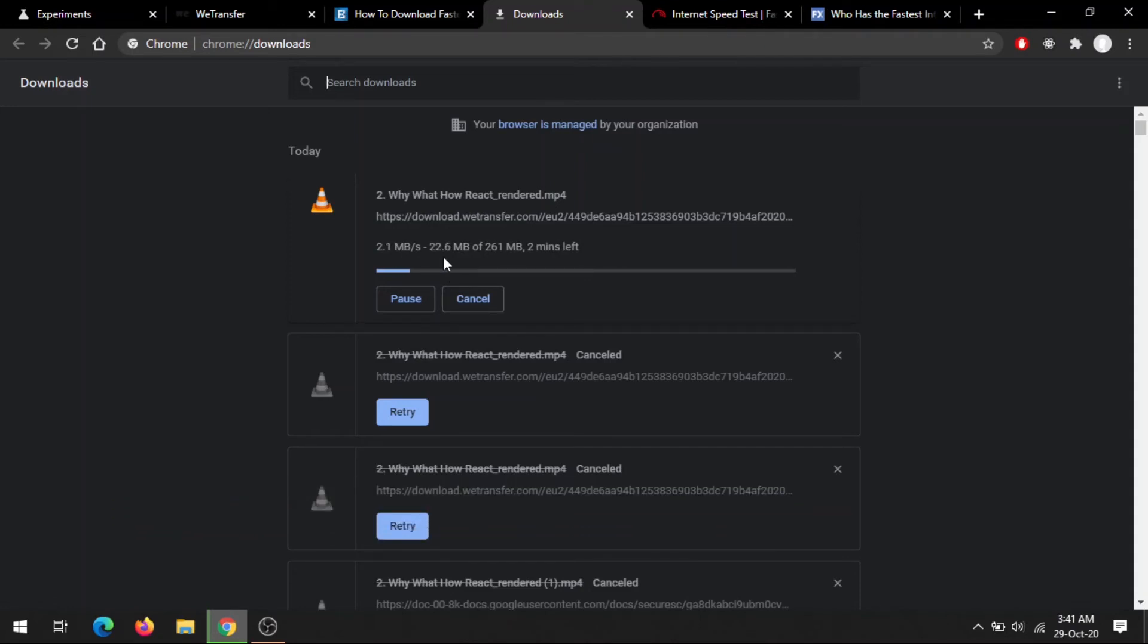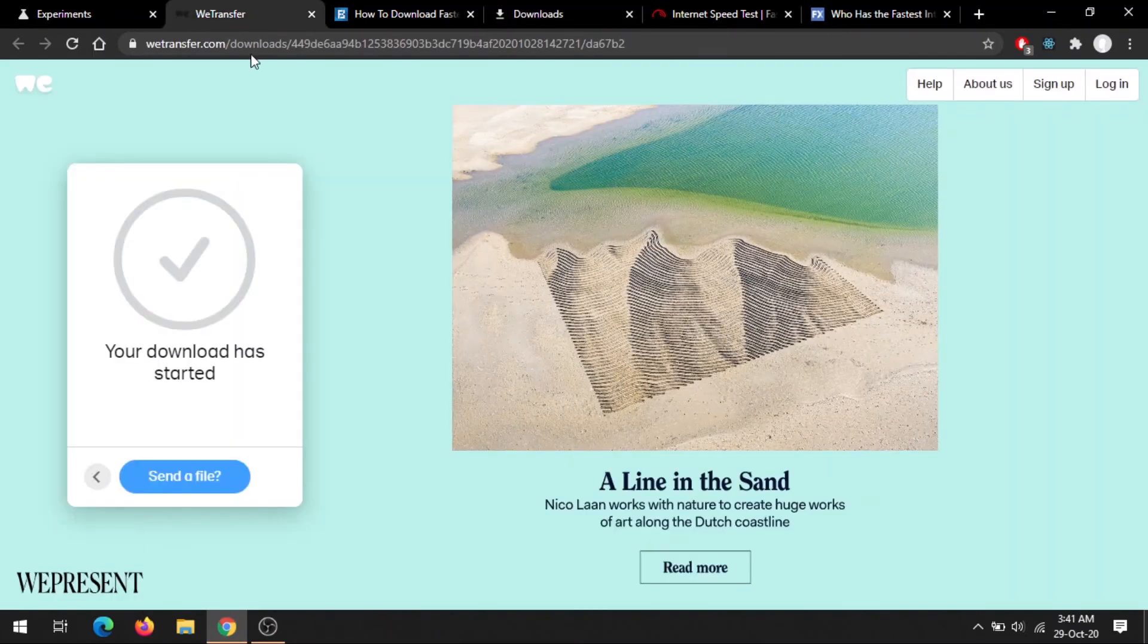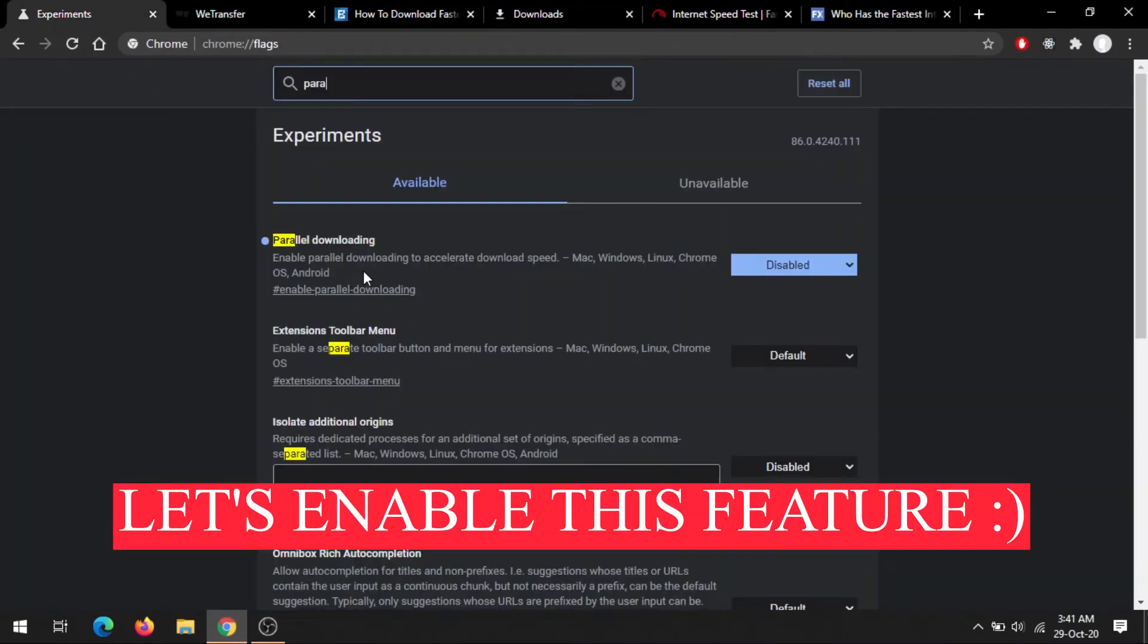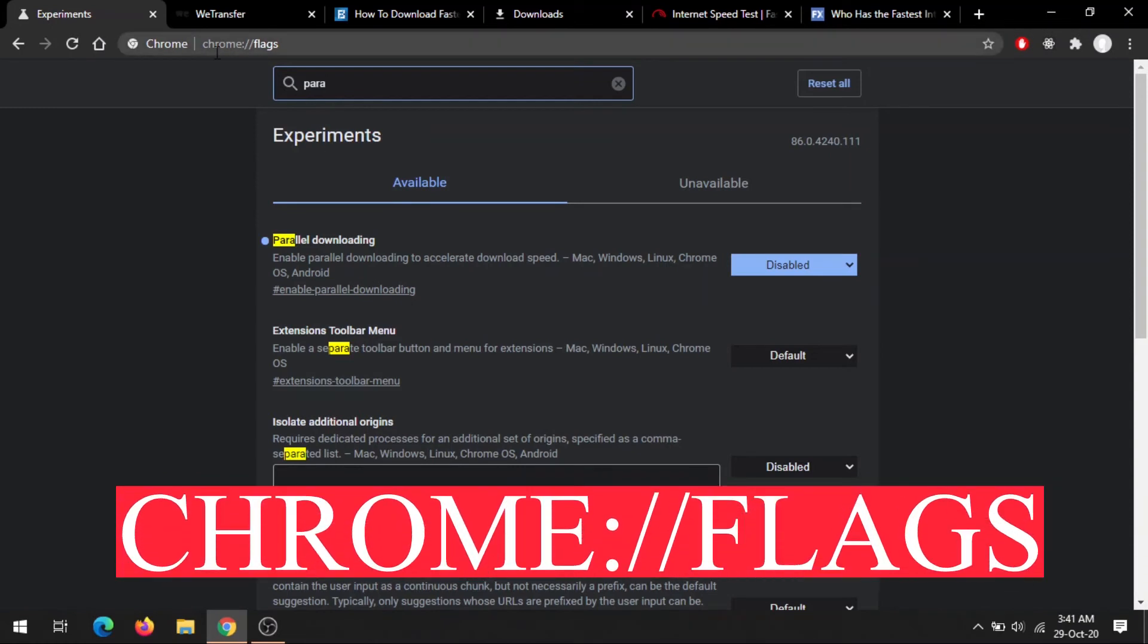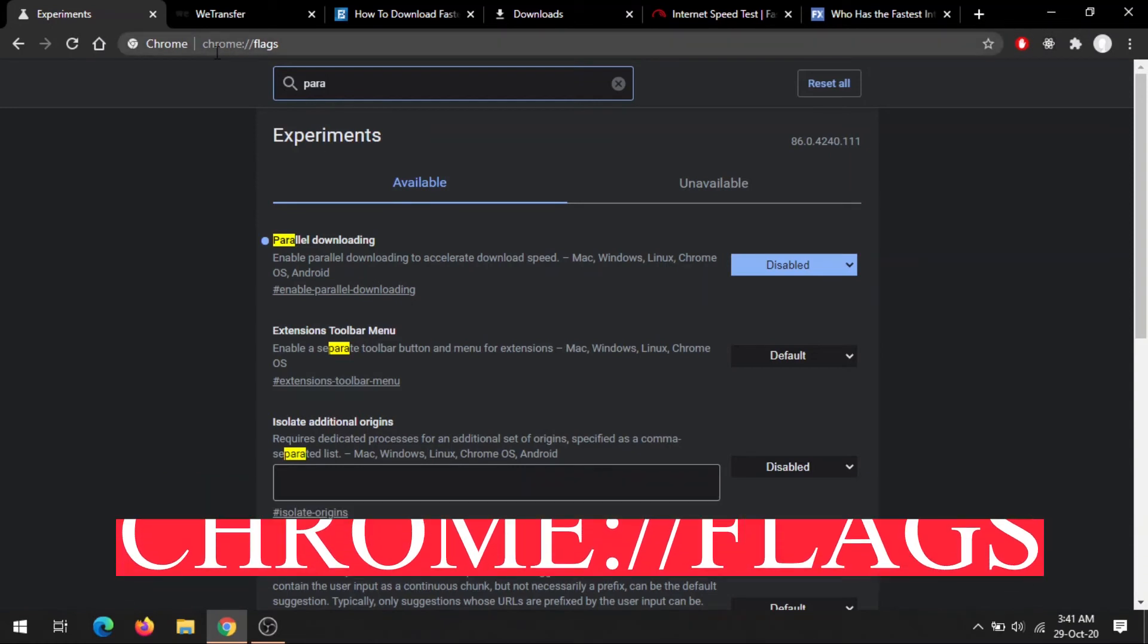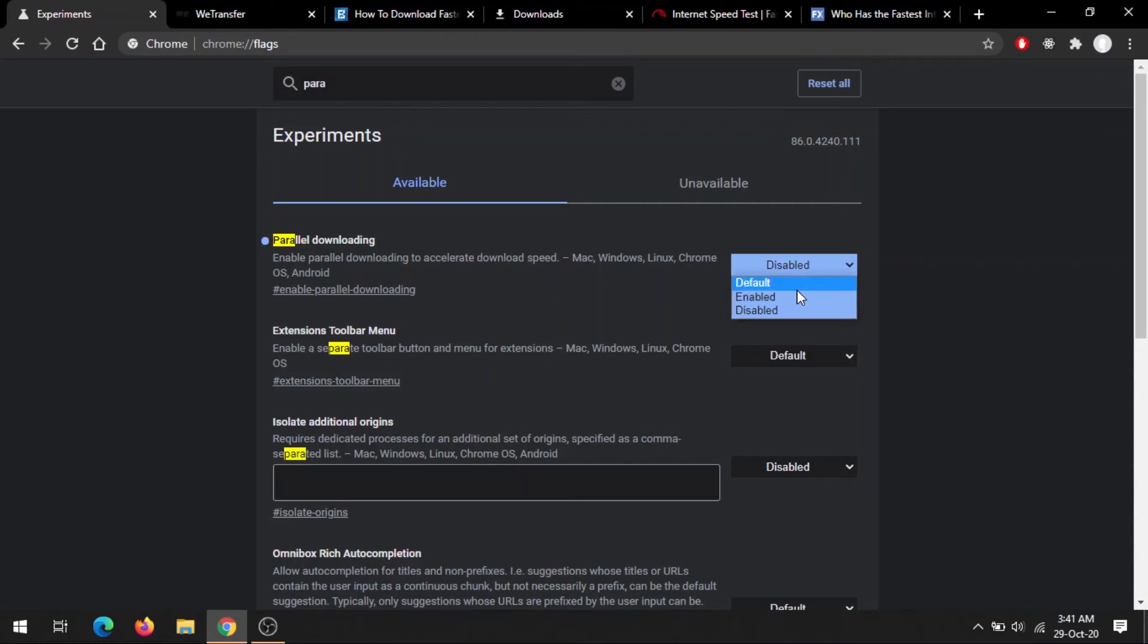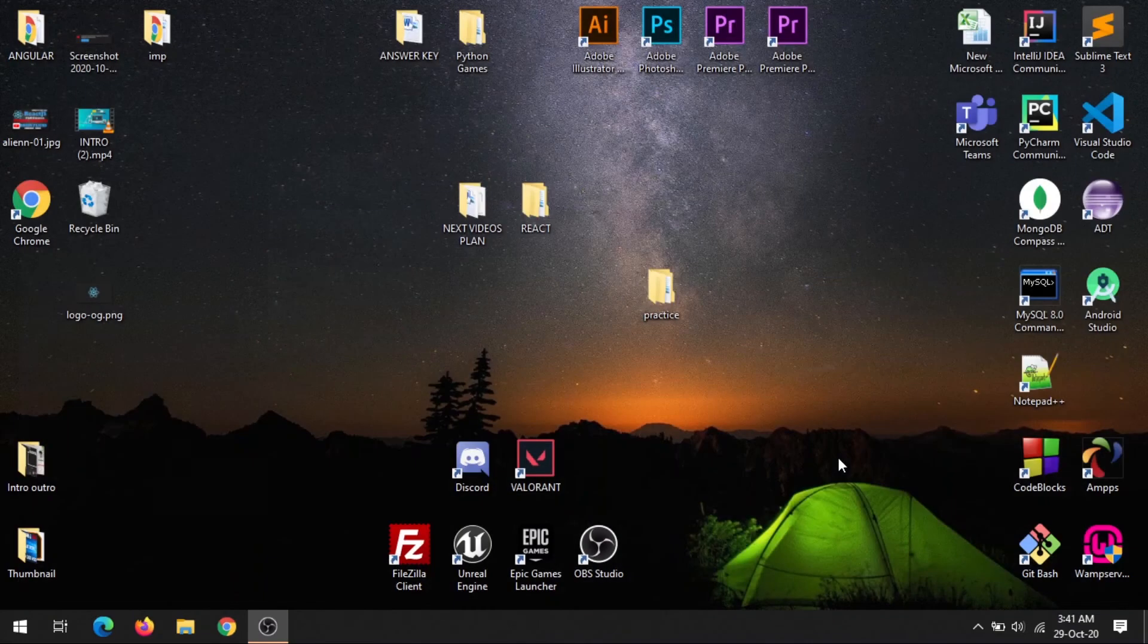I will cancel it, and after that I will just enable this parallel downloading feature from chrome://flags. I will search for 'parallel downloading' and I'm just enabling it in the search bar. And here a pop-up will occur that tells you your changes will take effect the next time you relaunch Google Chrome. So just relaunch it.